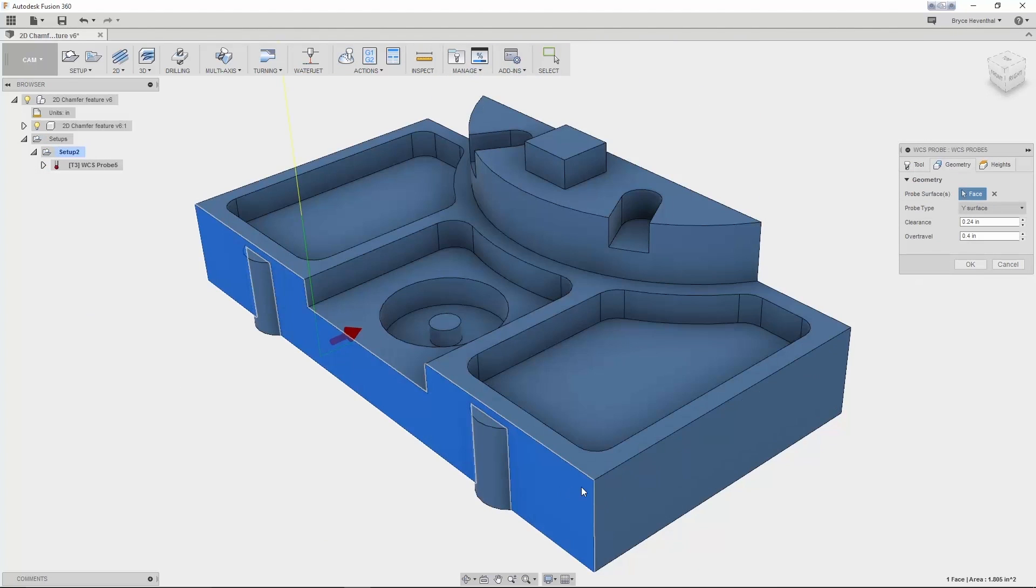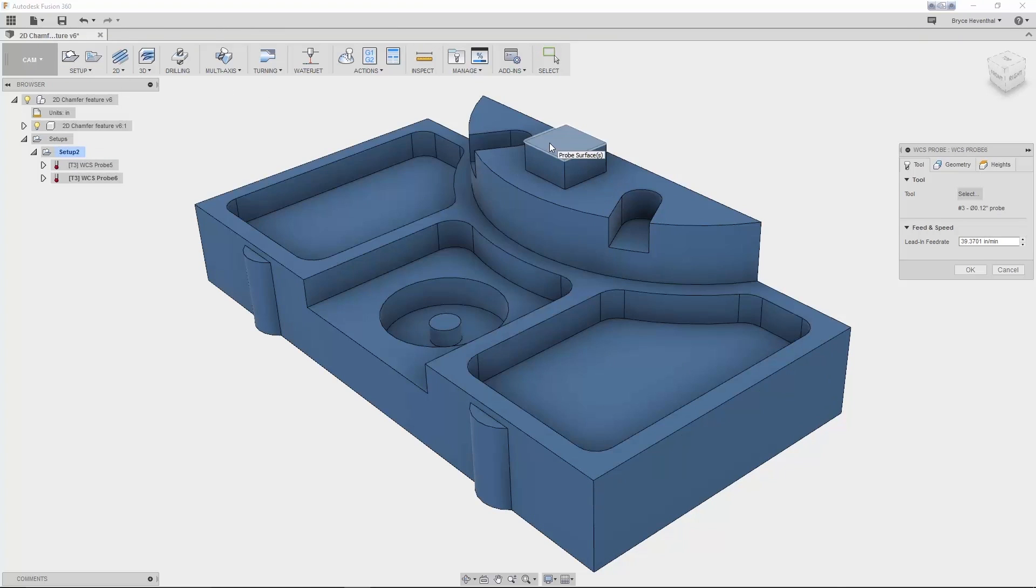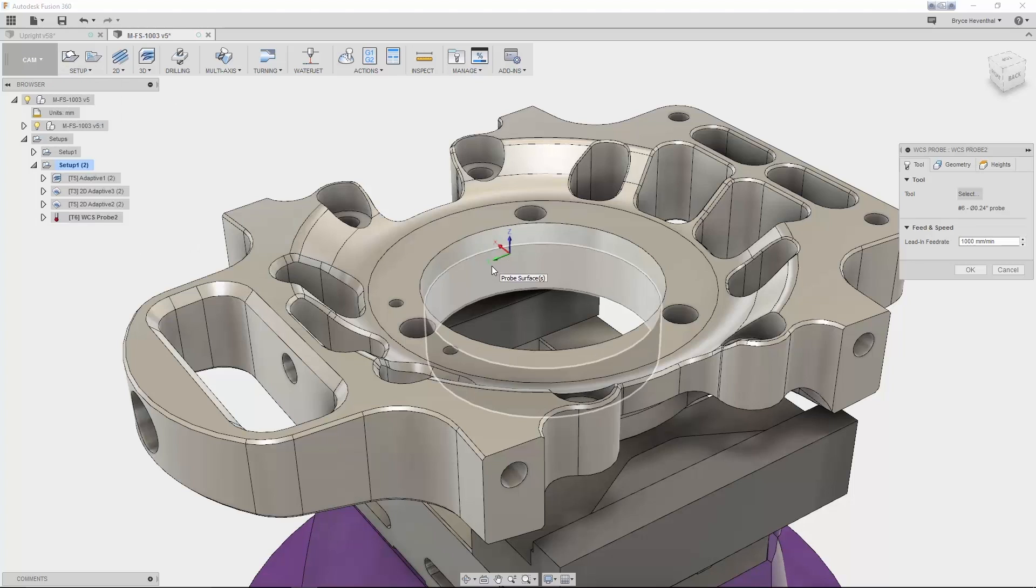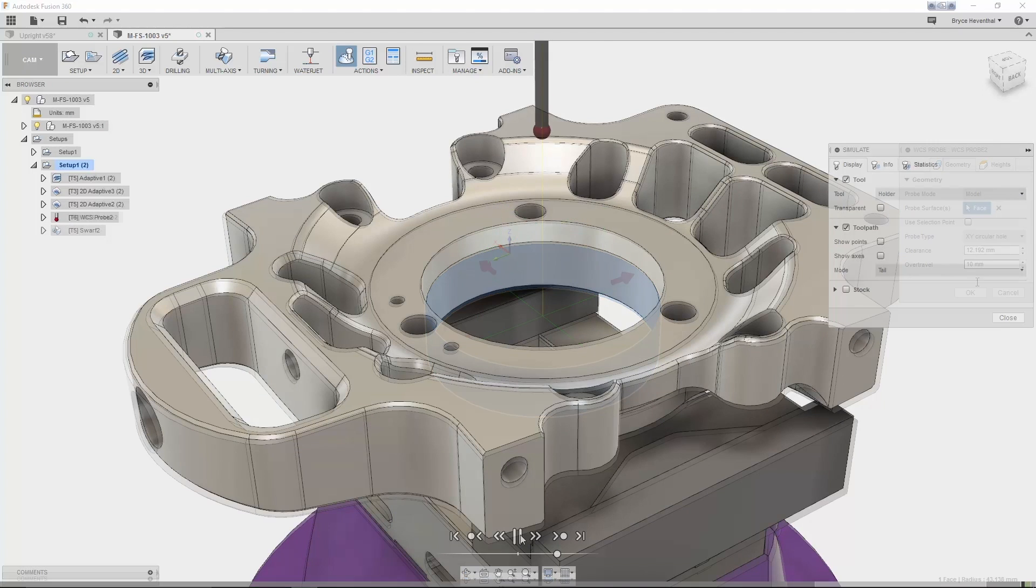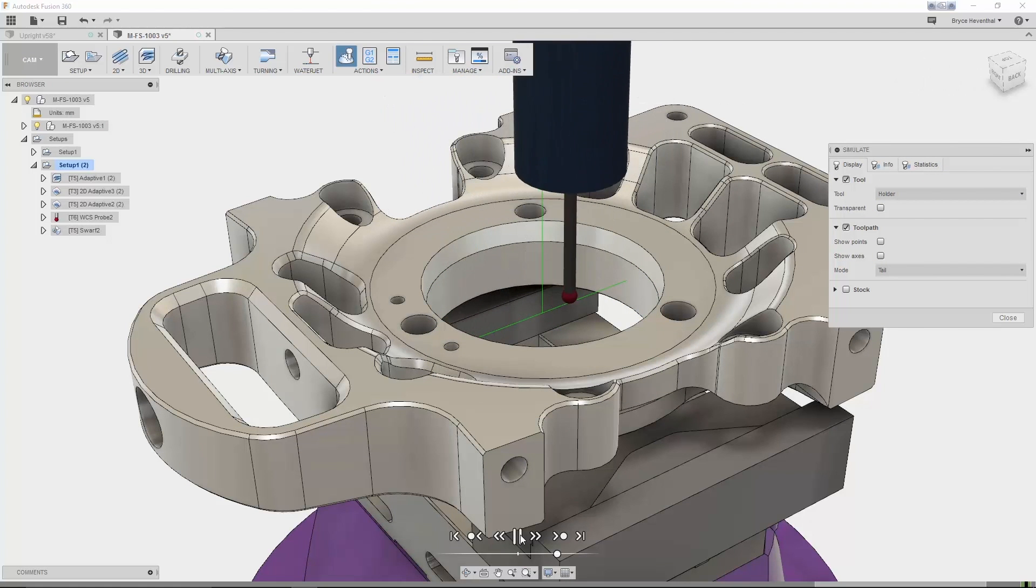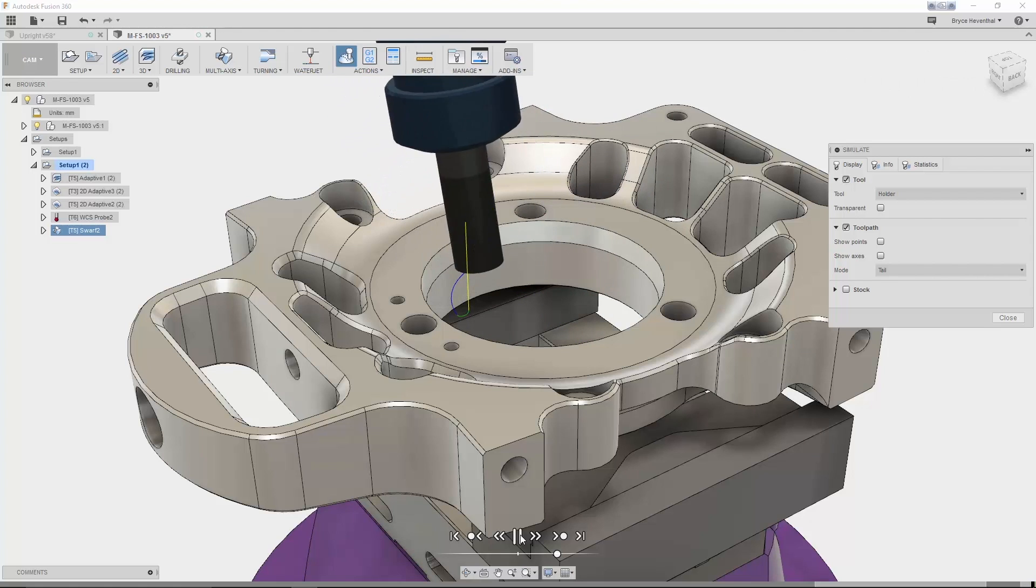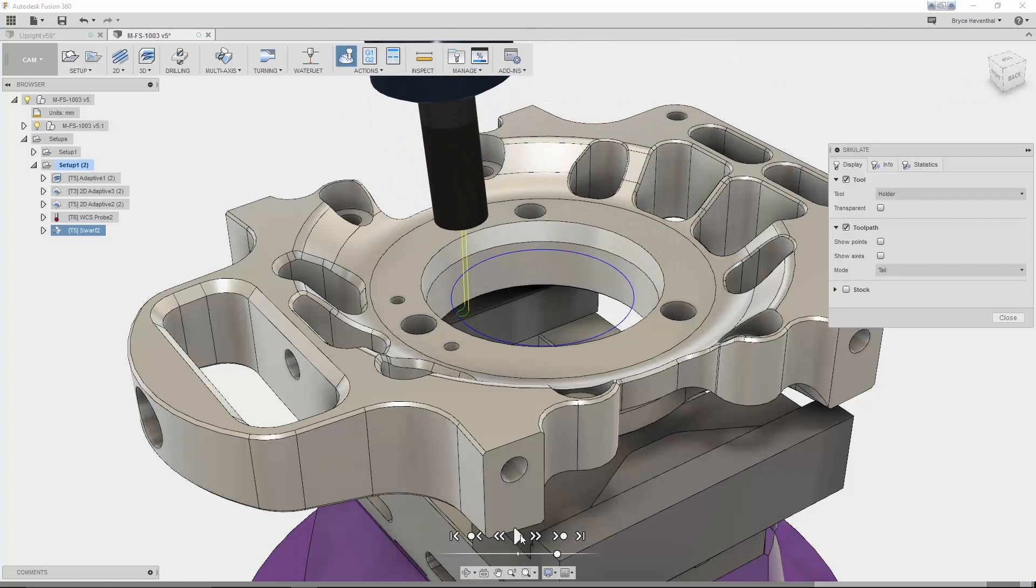We'll start off the advanced manufacturing functionality with probing. Probing can be used to automatically pick up your part and set work coordinate offsets. Having this function within your CAM software lets you re-pick up your parts between operations, giving you the ability to make high-accuracy parts.